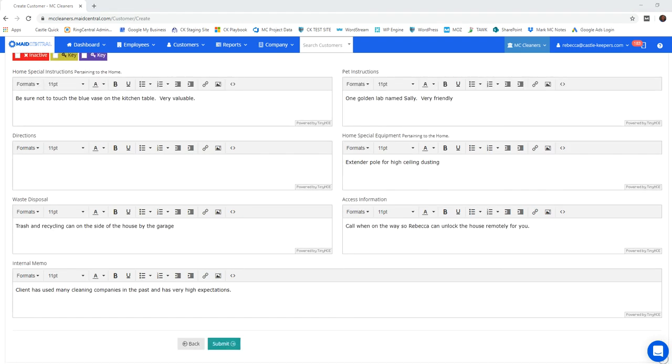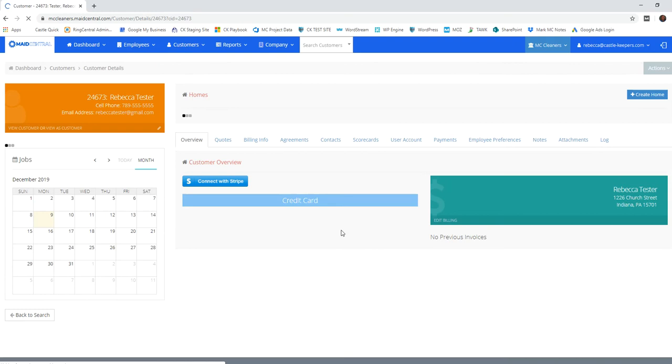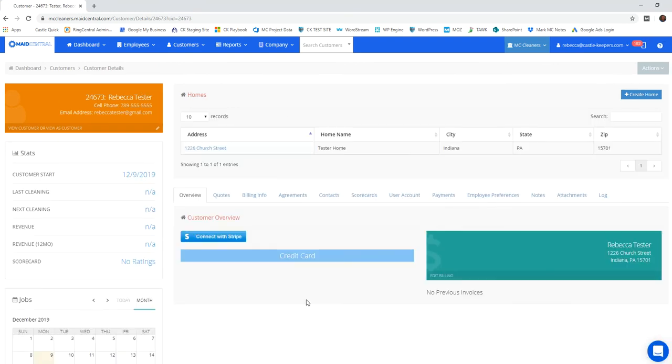Okay, so I went ahead and filled in each field for this client and I'm going to go ahead and submit this information. It's now going to create the continuation of their account. I've got the client level and the home level. So here's their account now.